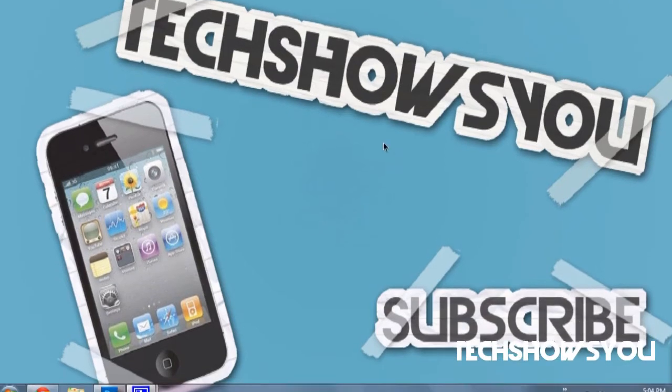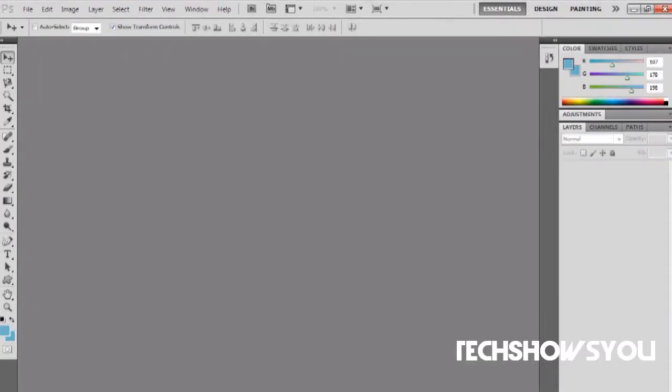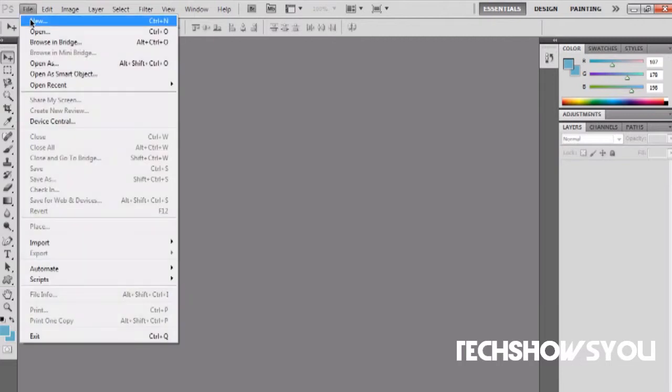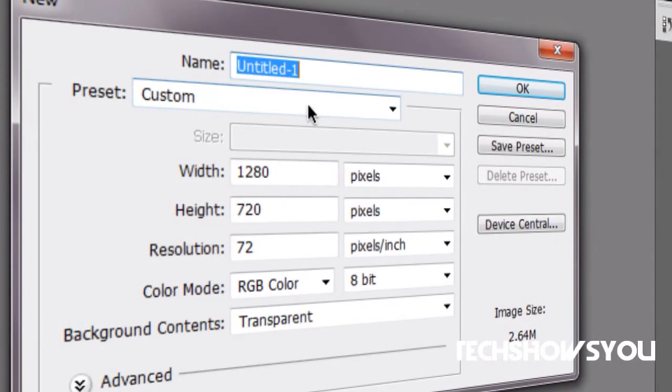That's the effect that we want to get. So what you want to do is open up Photoshop and then go to File and New. Then title it whatever you want. I'm going to be titling it paper effect.